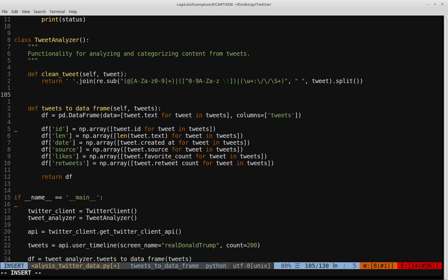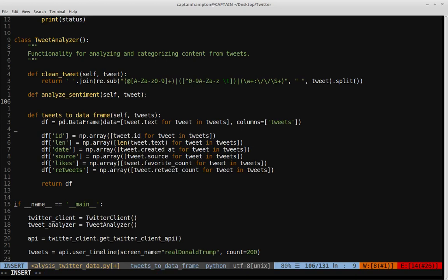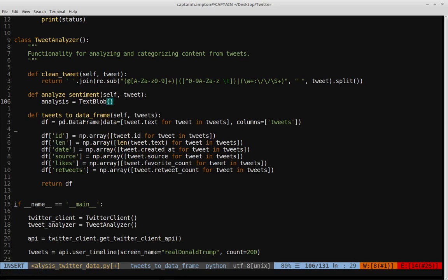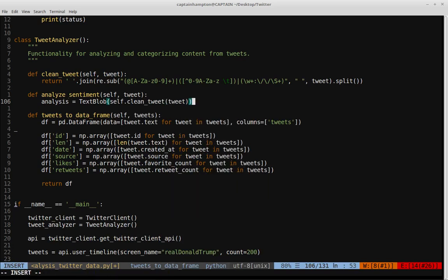Now we want another function responsible for calling TextBlob, using the sentiment analyzer it provides, and returning the sentiment. Let's call this function analyze_sentiment. It will take self and also the tweet we want to analyze. We'll create an object called analysis, set equal to TextBlob, and feed into it the cleaned tweet — so we call self.clean_tweet and pass in that tweet to make sure it's clean before passing it into the TextBlob class. This allows us to leverage the sentiment analysis tools TextBlob provides.